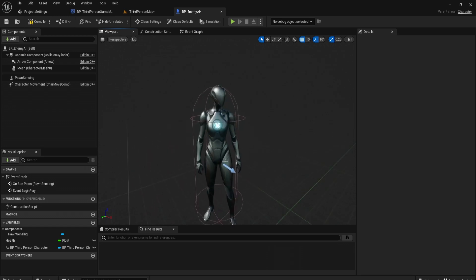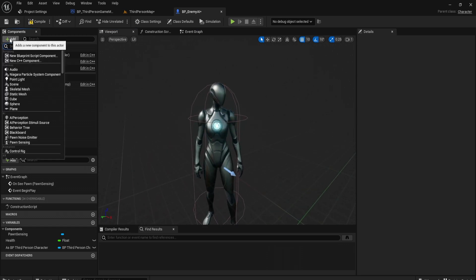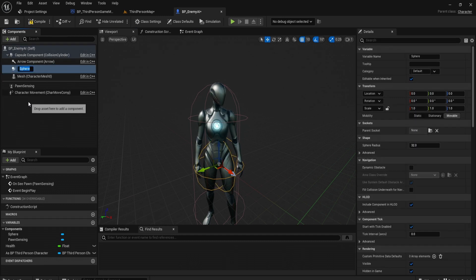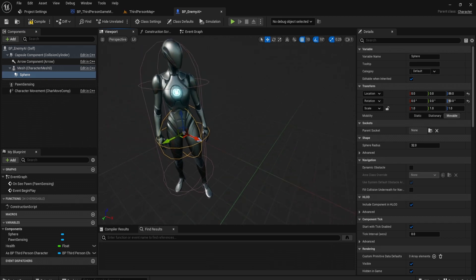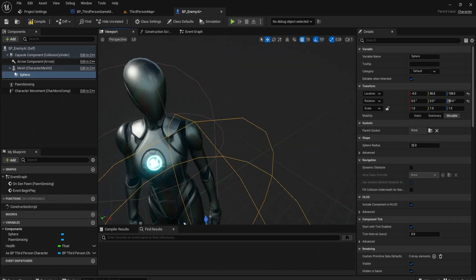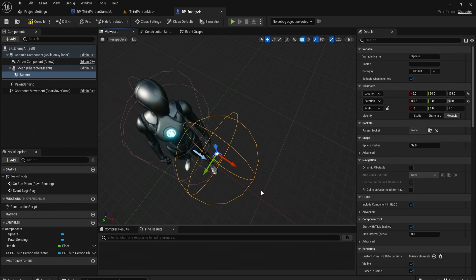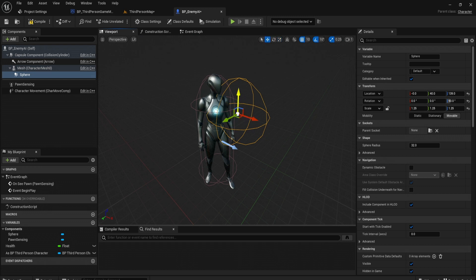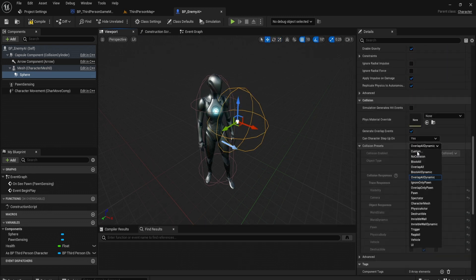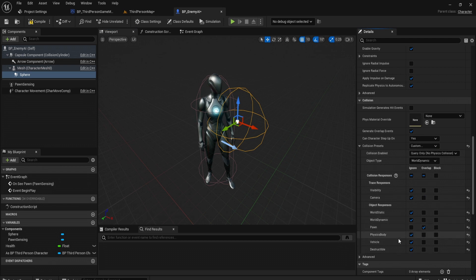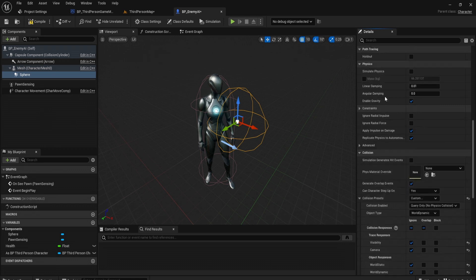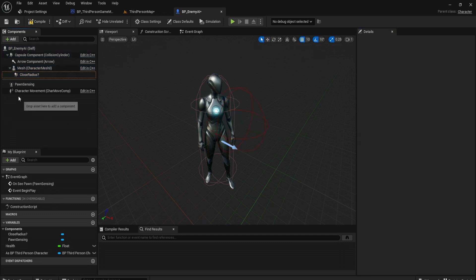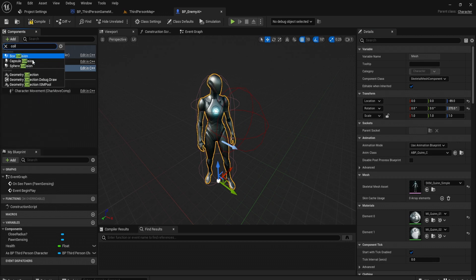Let's have a way for the AI to attack. Let's get sphere collision and parent it to the mesh. This is just going to check if the player is in this bounds, so close enough to attack. I'd say this is pretty good size. Let's set its collision presets to custom. We want to only ignore all of these and only overlap on a pawn, so a player. We'll call this close radius.